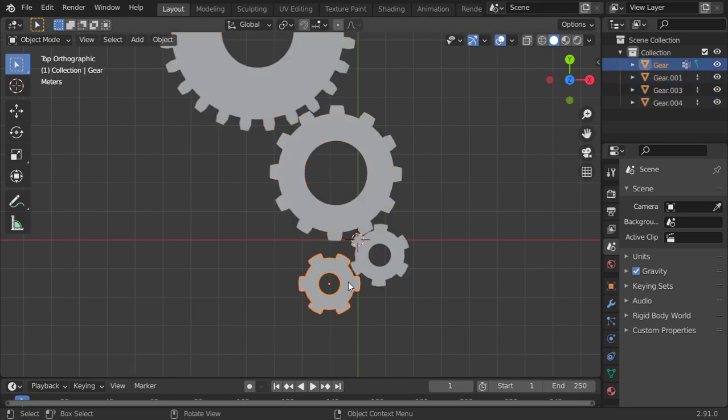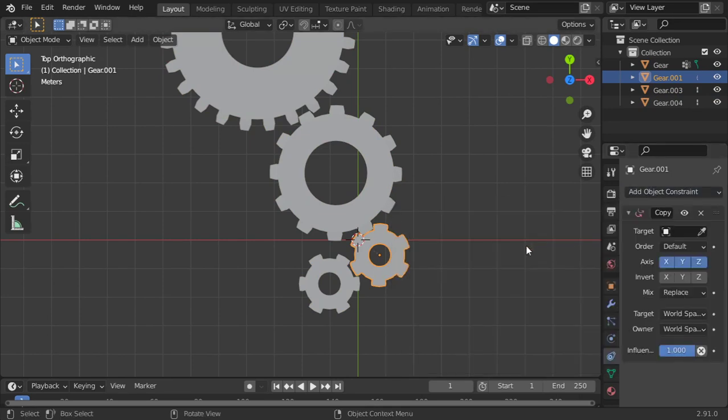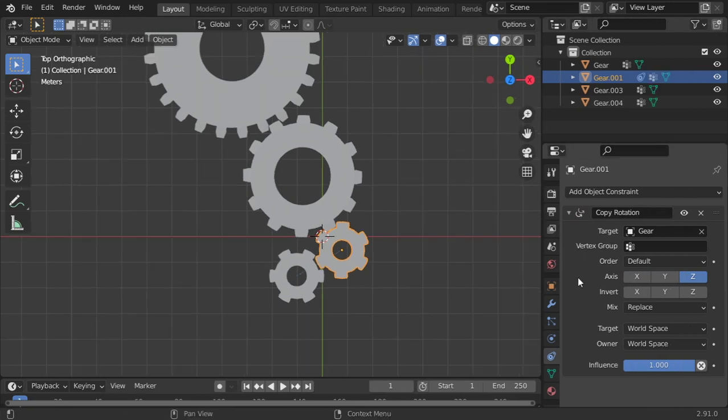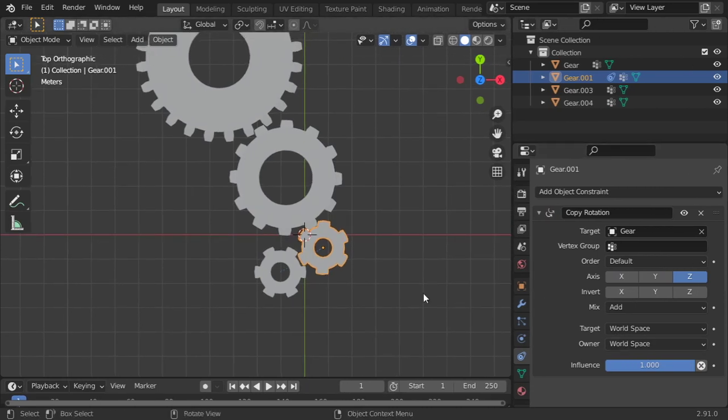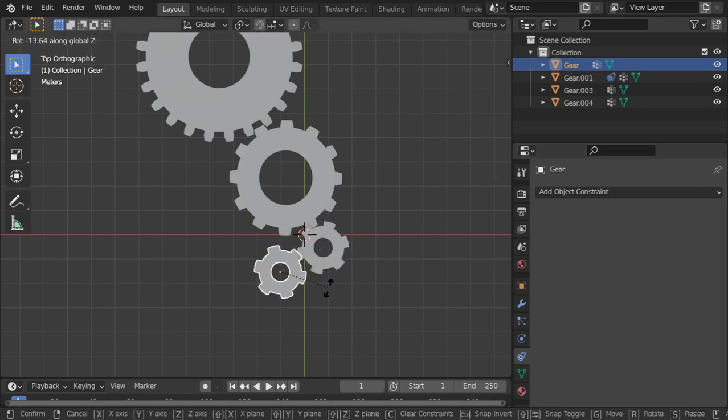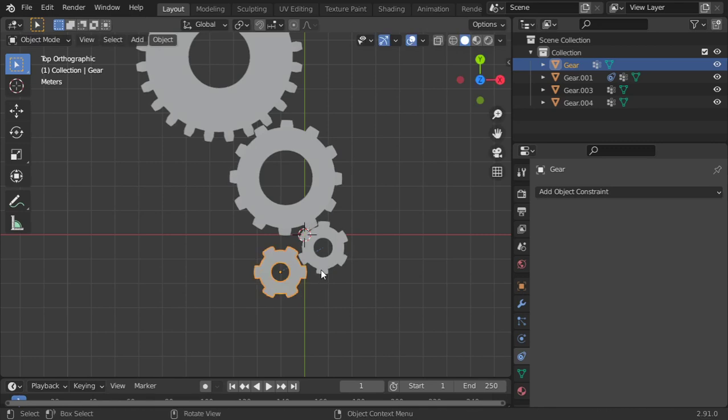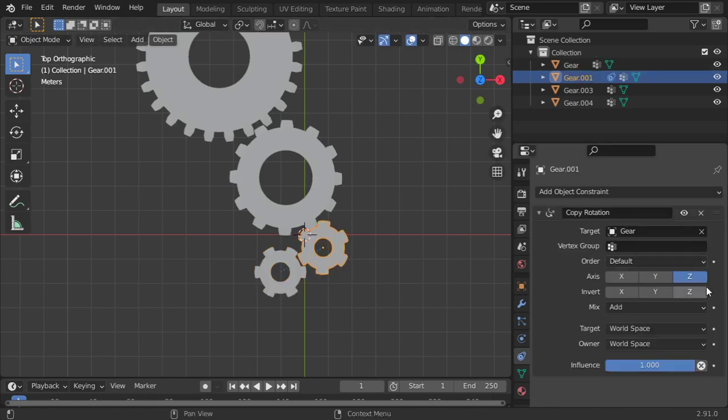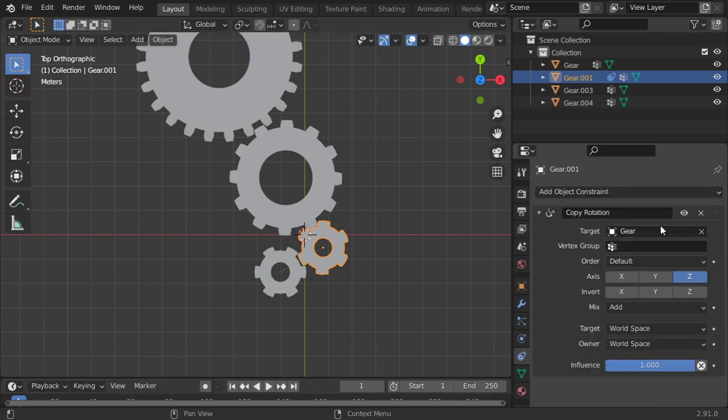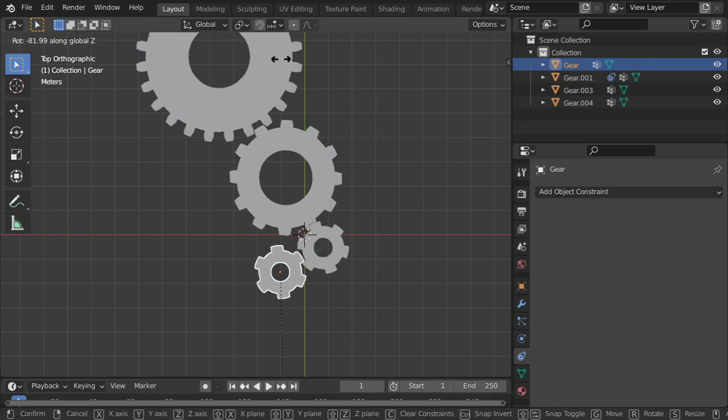So first I will select this one and copy rotation from this one, only the Z, it will add. And after that, let's rotate. Invert, and after that invert, it's going such as this.